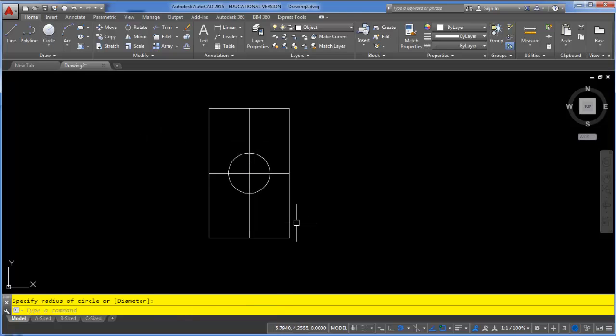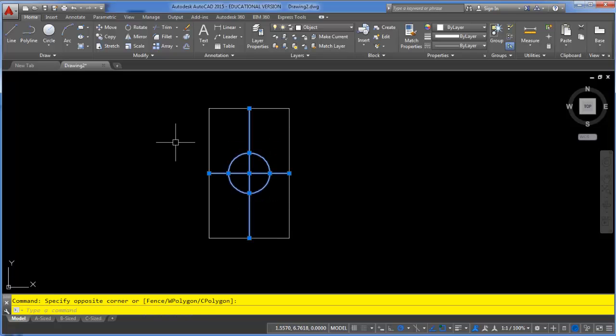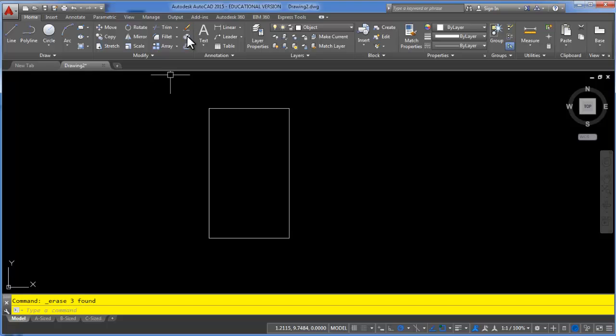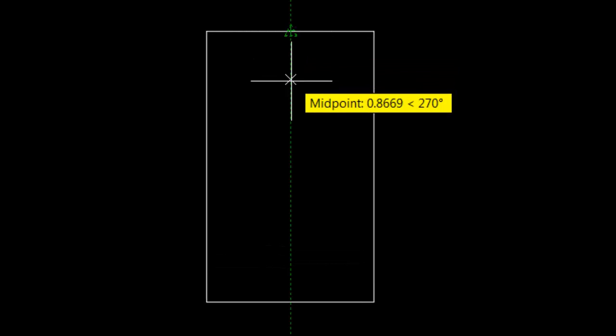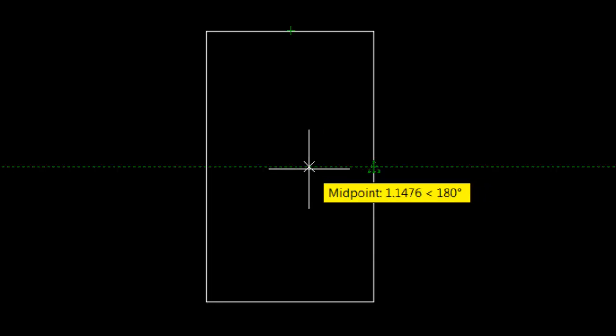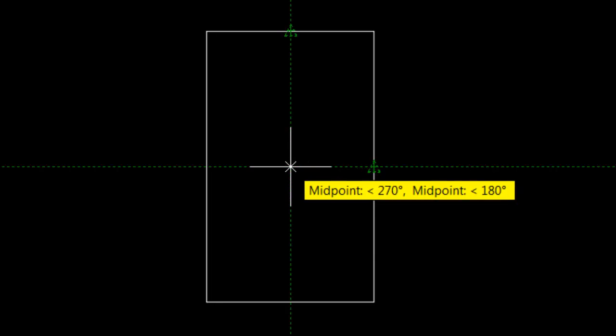But again I'm going to erase these and do the same thing without drawing construction lines. I'll begin with my circle command, track off of this midpoint, track off of one of the side midpoints, and where they meet I can now click and create my circular object.